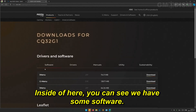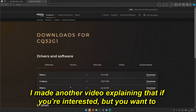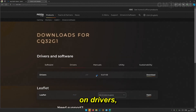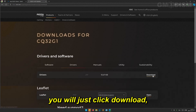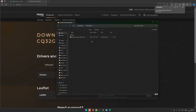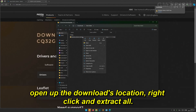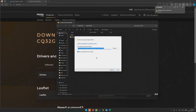Inside the page you can see we have some software — I made another video explaining that if you're interested — but you want to click on Drivers. On Drivers, you will just click Download. Open up the downloads location, right-click and extract all.